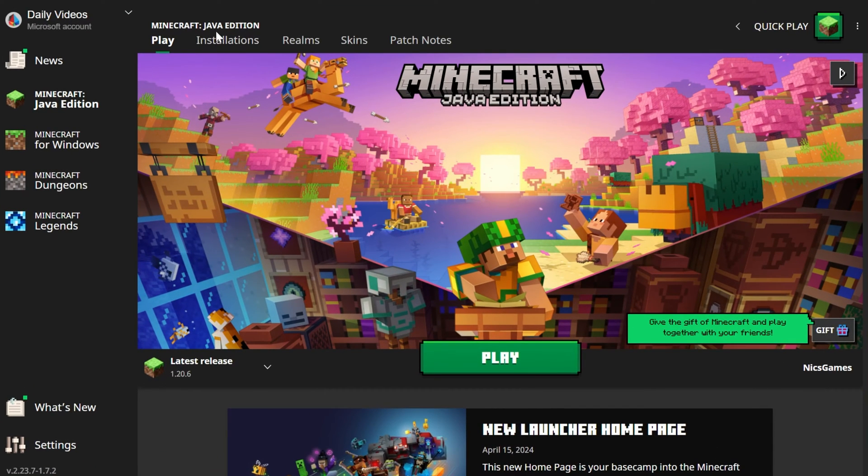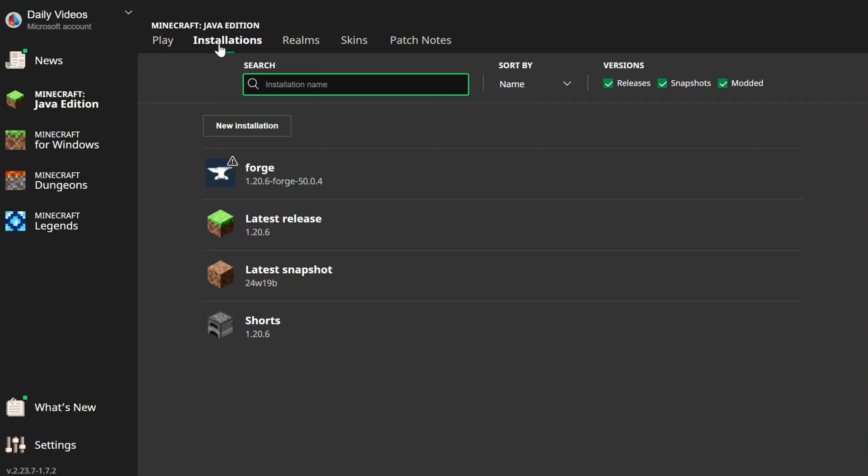Then you want to go to the Installations tab. Now, up here at the top you have Modded, Snapshots, Releases.